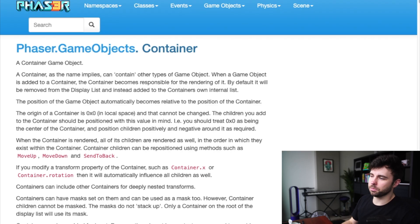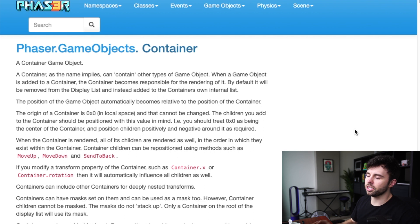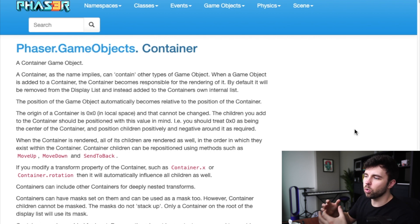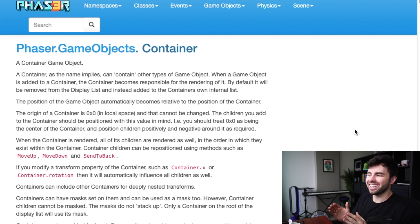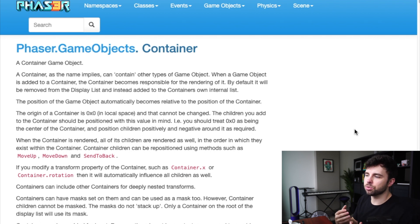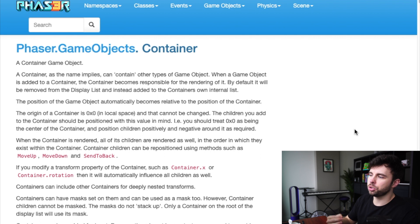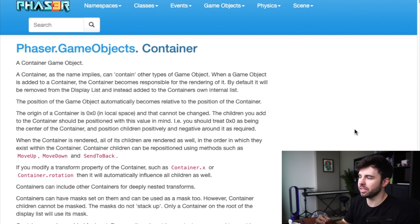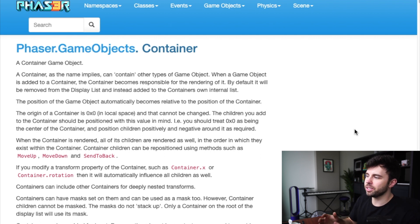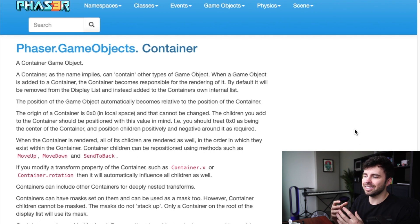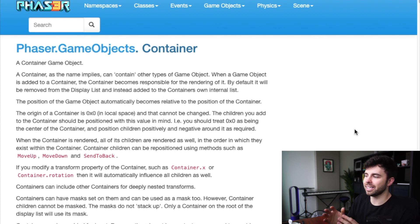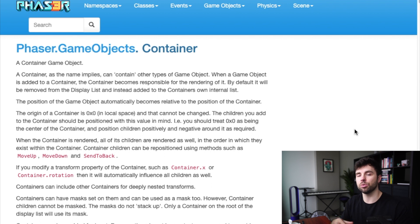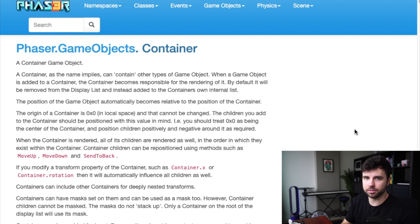Here we are in the Phaser documentation. And this second paragraph here really caught my attention right away. The origin of a container is 0x0 in local space, and that cannot be changed. The children you add to the container should be positioned with this value in mind, i.e. you should treat 00 as being the center of the container and position children positively and negatively around it as required.